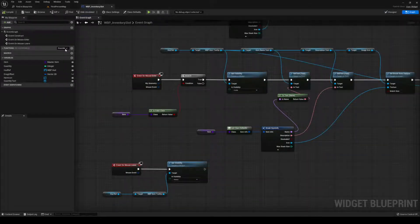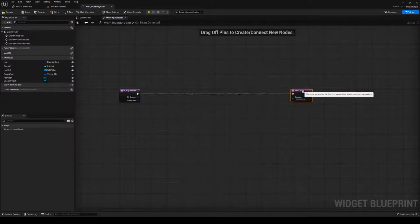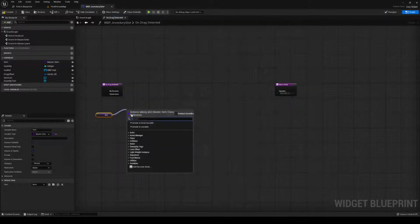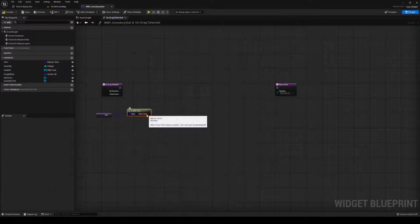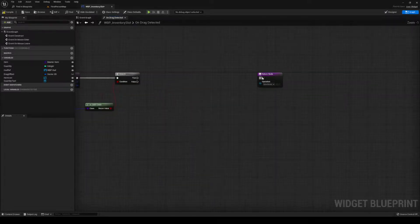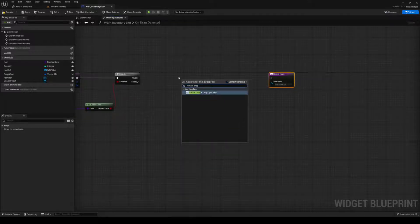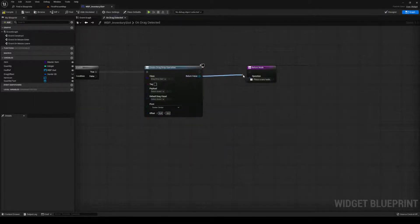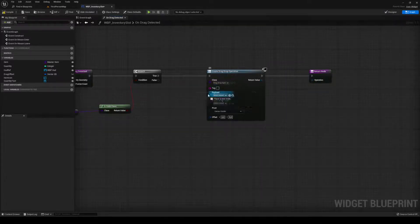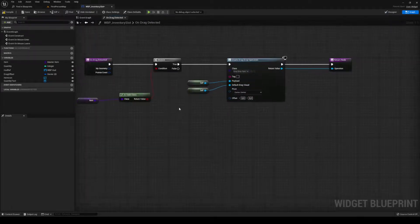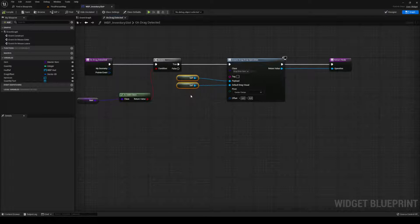The next function we're going to override is On Drag Detected. Move it out and unplug it. The first thing we're going to check is if it's valid — if it's a valid class — and do a branch out of that boolean. If it is, we want to do a Create Drag Drop Operation. The class we haven't made yet. The return value goes into the operation, the payload is yourself, the visual is yourself, and the offset we're going to leave at zero-zero — that's going to do just fine for us.